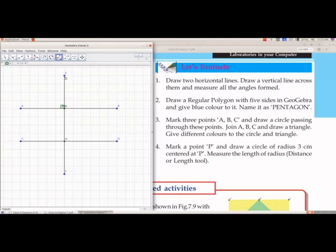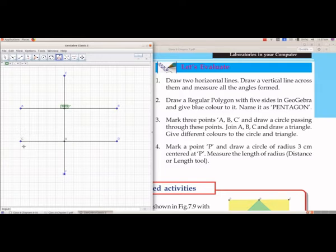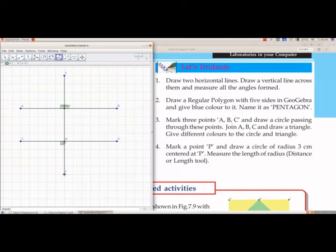Now we will measure angle EGB. Then we measure angle CHF — select F, then H, then C. If the result is anticlockwise, press Ctrl+Z to undo. Select the points in the correct order: C, then D, then H, then F. If the points selected are wrong, select them in the anticlockwise direction.